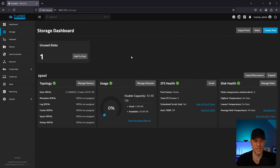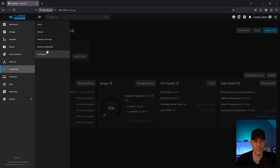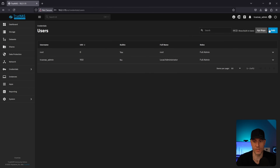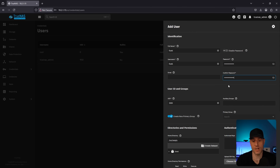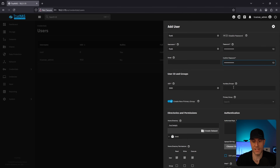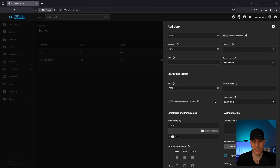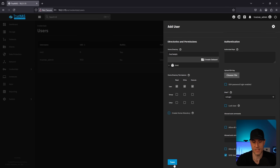Now our pool has been created and we can move on to creating datasets. But before we do that, we're going to create a regular user account. Inside the credentials section, go to users and add a user. Give the user a username and password. In the group section, uncheck 'create new primary group' and add this user to the built-in users group. This will become important later when we look at ACLs. Everything else is fine, so I'm going to create this user.